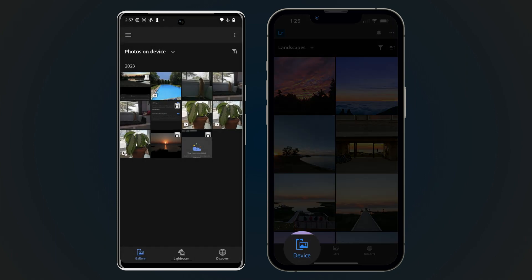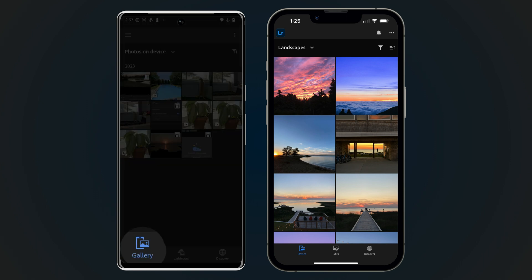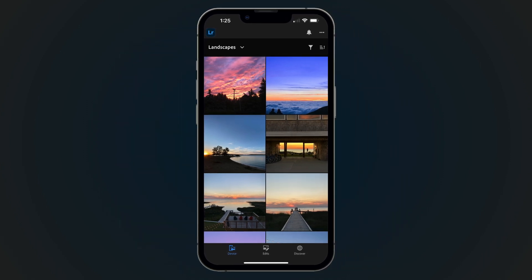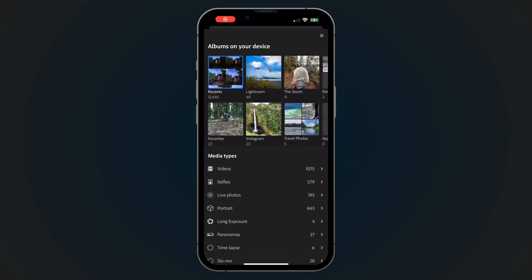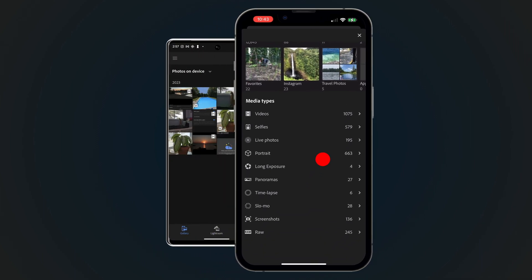In the Device tab on iOS or Gallery tab on Android, you will find all the photos from iCloud Library or Android Gallery of your device. Your photos are there and visible to be browsed, even if you haven't imported them. This tab reflects how your images appear in the Apple Photos app on iOS or the Gallery app on Android.